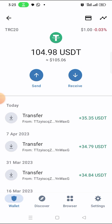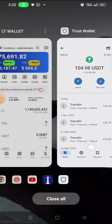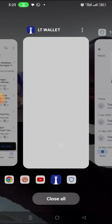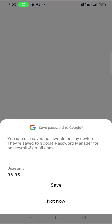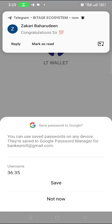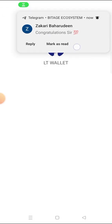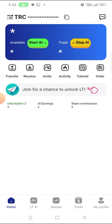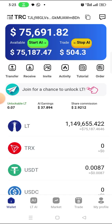That is how to withdraw to your other crypto wallet. Thank you for watching — if you found this video helpful, please hit the like button and subscribe. Also join my WhatsApp group linked in the description. Goodbye for now.